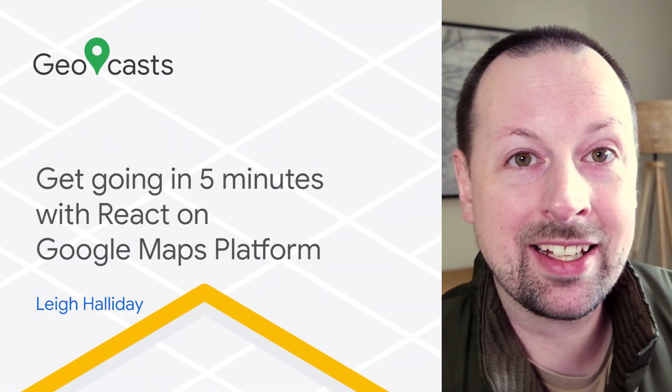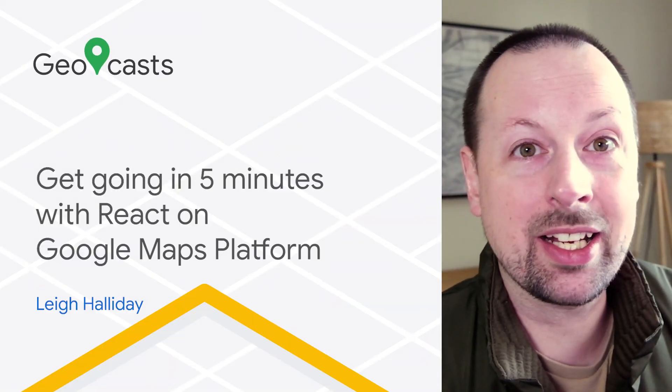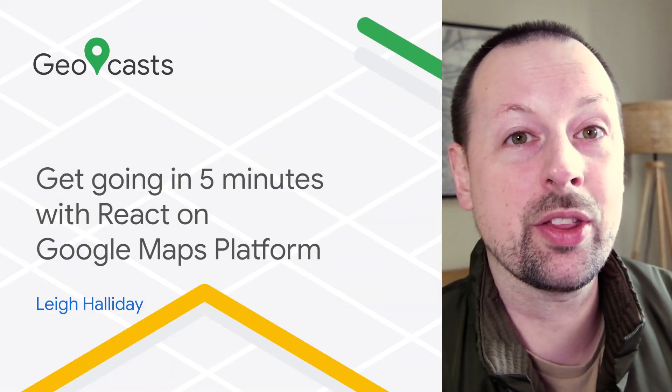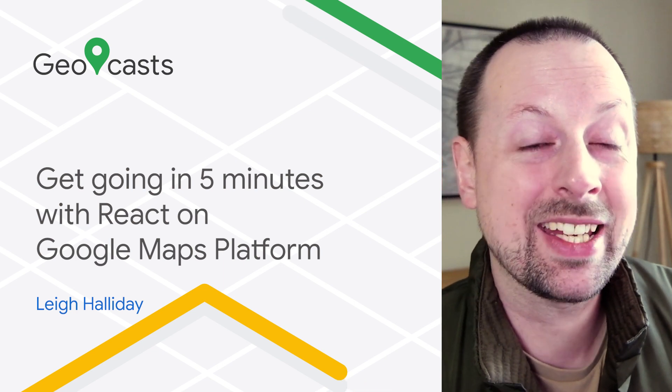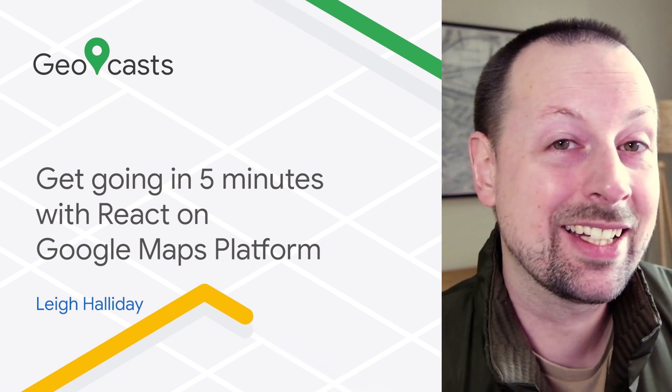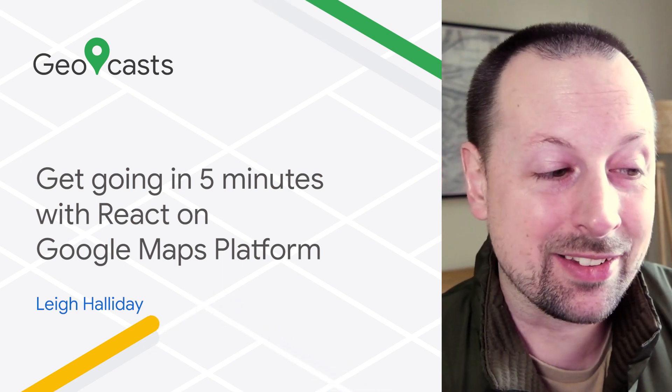Hey I'm Lee Halliday and today we're going to get up and running with Google Maps in React in about five minutes.